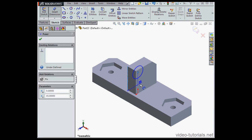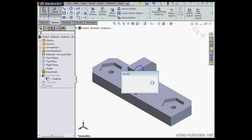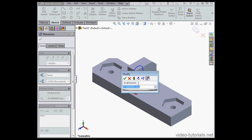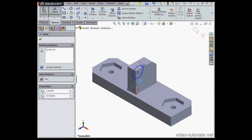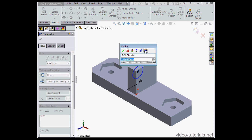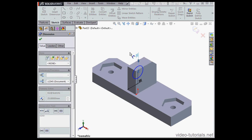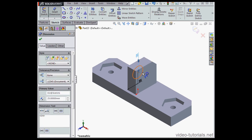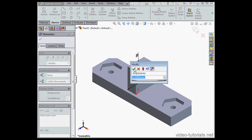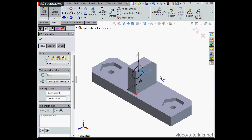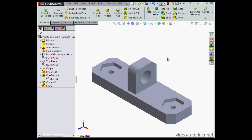So I'm just Smart Dimensioning here. OK. Let's accept these default values. OK again. And OK. Let's exit the sketch.